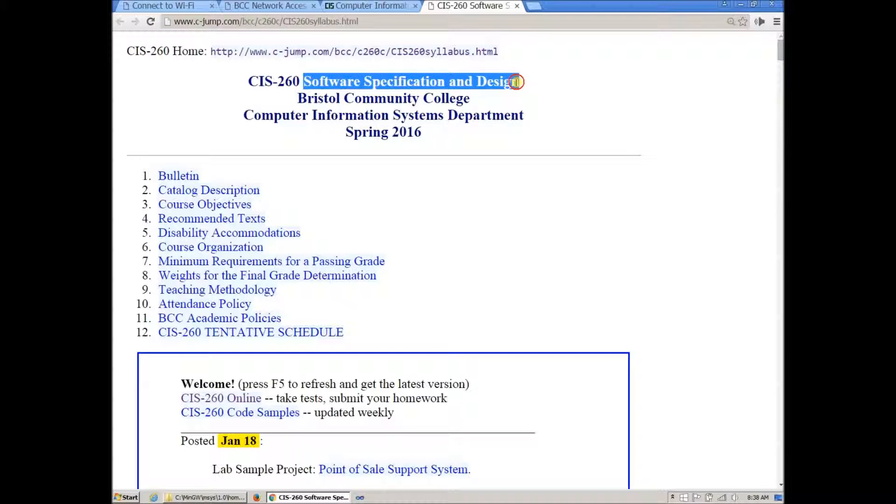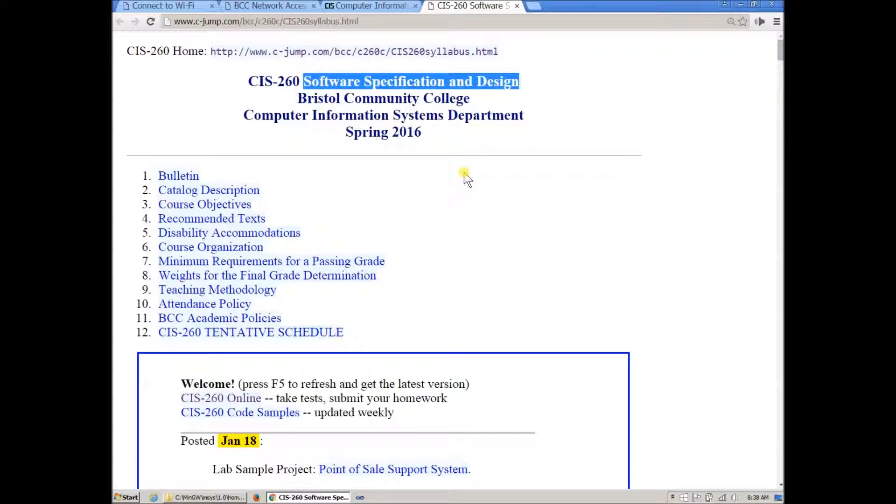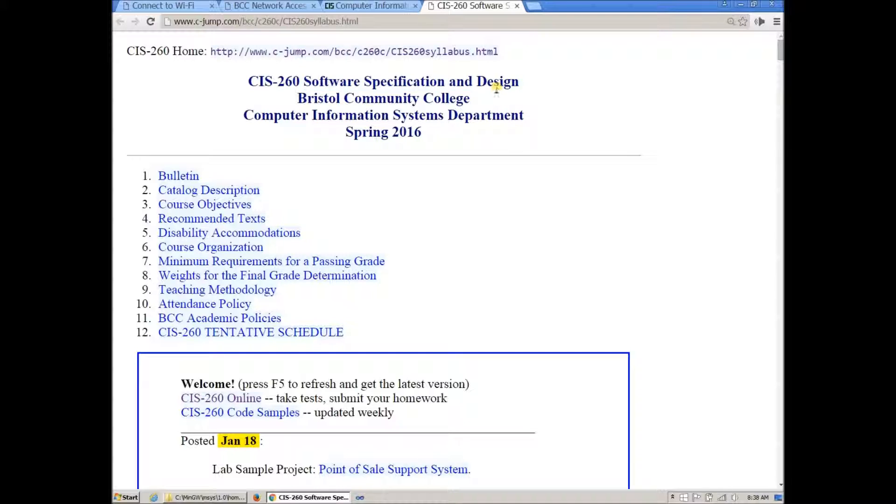What this means is that we're going to explore ground up development of software starting from requirements description of the software system in natural language that includes important details and rules about the system. Then we will study how to analyze it and then we're going to work on formal design of software so that we can actually implement it.